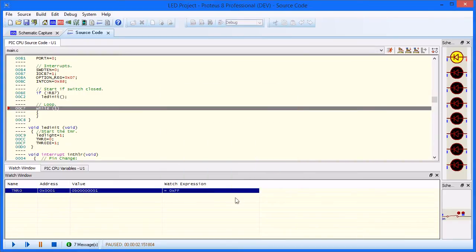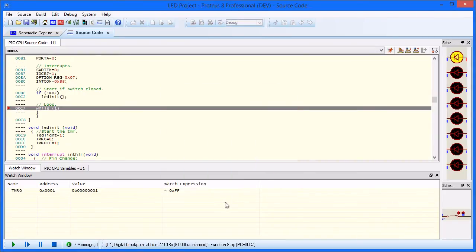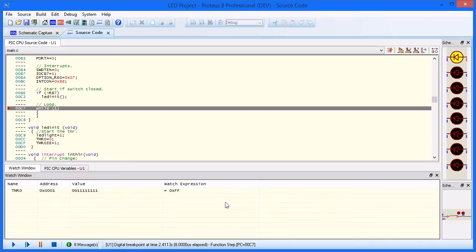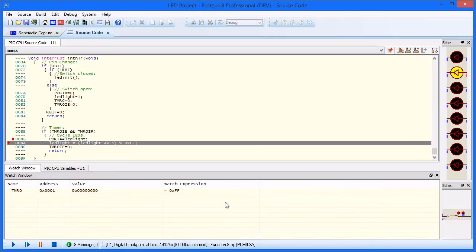This technique can be used either with or instead of the breakpoints to allow greater control of the code evaluation process.